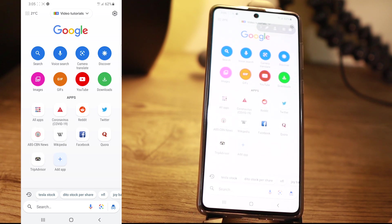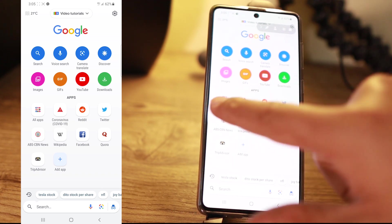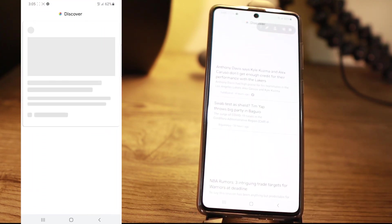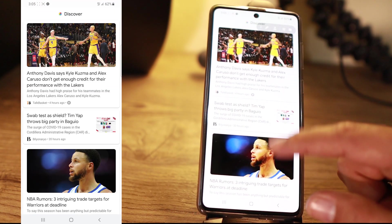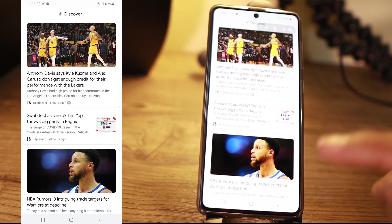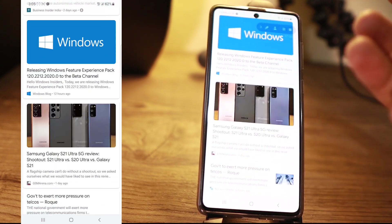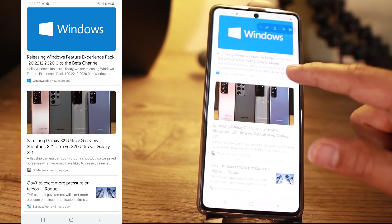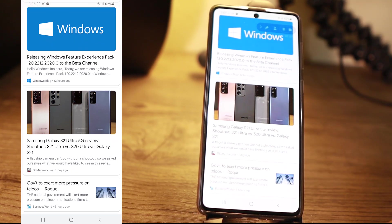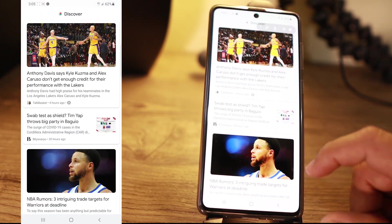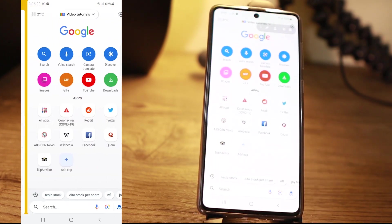Another feature is if you want to be updated with news feeds of the things you've been searching for, you can slide from left to right. It's going to load up all the things that you are following. For me, I follow basketball and Tesla, so it gives me these news feeds — Windows 10, Samsung phones, and the like. To go back, just slide back.